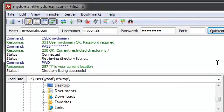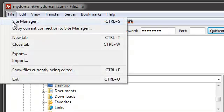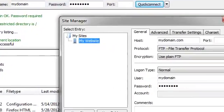Now let's take a look at how to manage and maintain multiple connections in a more organized manner. Select File, Site Manager.